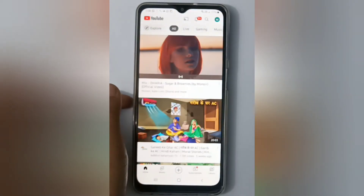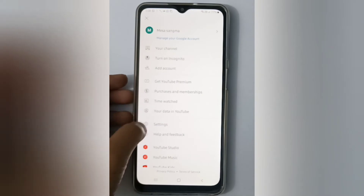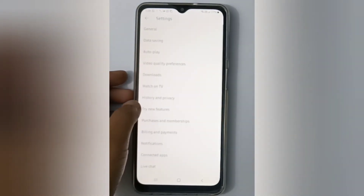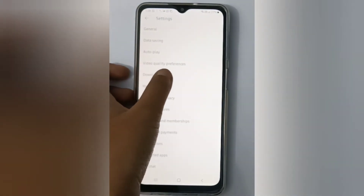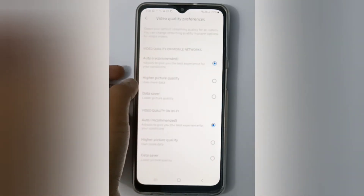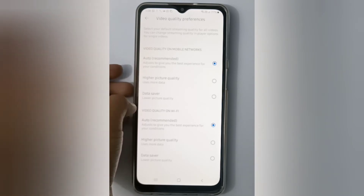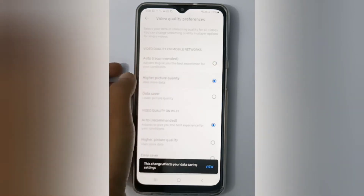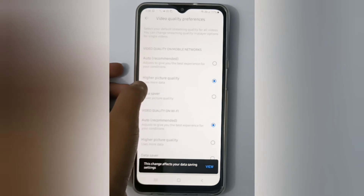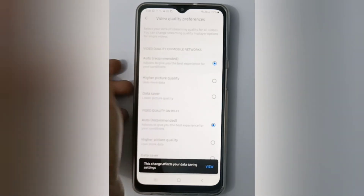First, open the YouTube app. On the top you'll find your profile, so click on it. Then click on Settings. After clicking on Settings, you'll find Video Quality Preferences, so click on it. Here you'll see the video quality on mobile networks. If you want higher picture quality, click on it, then select Data Saver, Auto, or your preferred option.